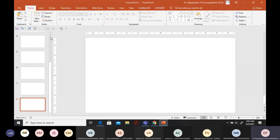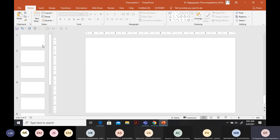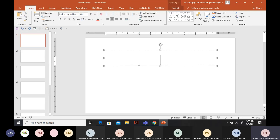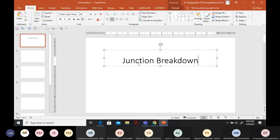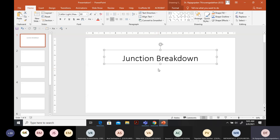In today's class, what we are going to see is the concept of junction breakdown. We will first recap what we learned in the previous class and then reinforce that learning through a problem.